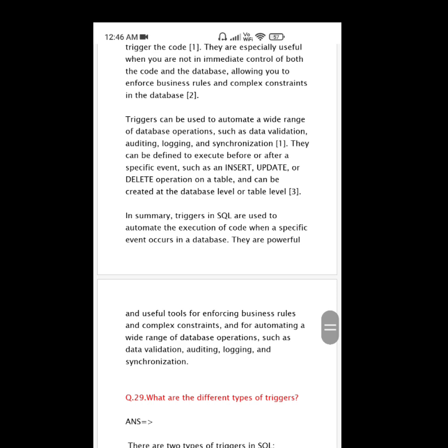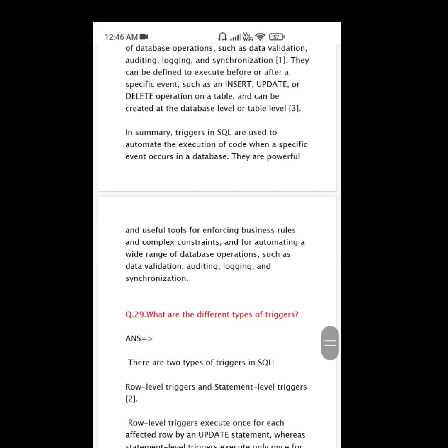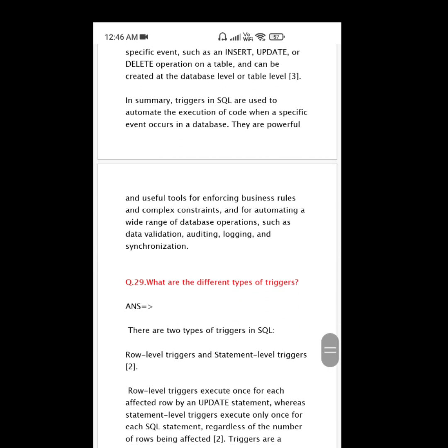In summary, triggers in SQL are used to automate the execution of code when a specific event occurs in a database. They are powerful and useful tools for enforcing business rules and complex constraints, and for automating a wide range of database operations such as data validation, auditing, logging, and synchronization.